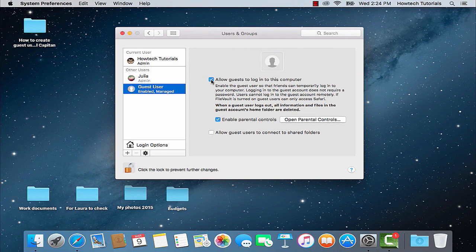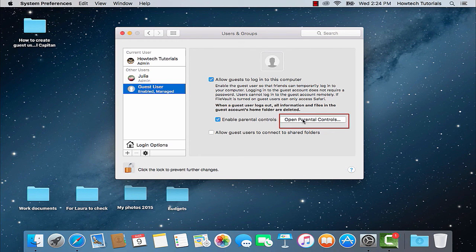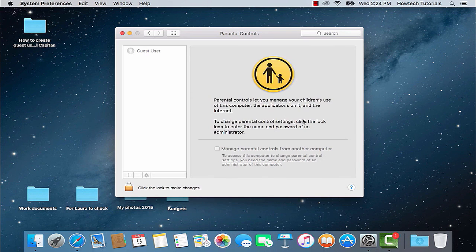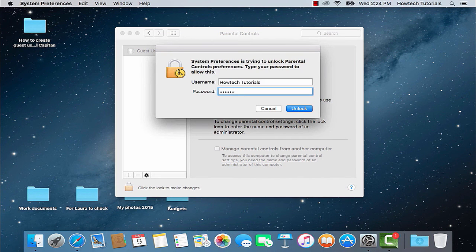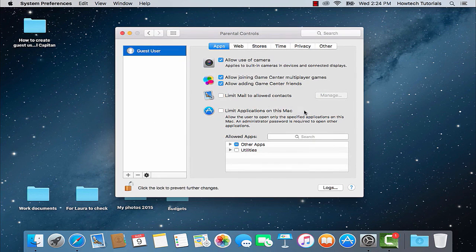If you're lending your Mac to someone whose activities you want to limit, select Open Parental Controls and establish the limits within which your guest will operate. We will explore the Parental Controls feature in detail in our other tutorials.